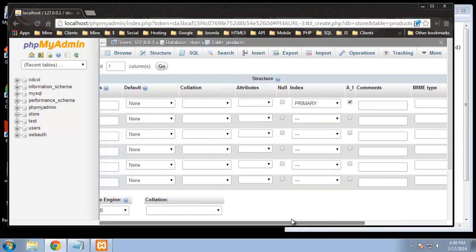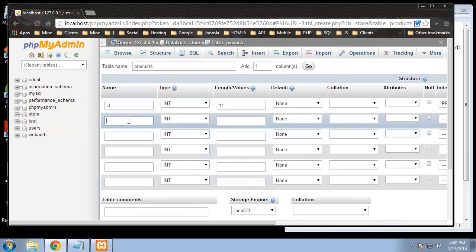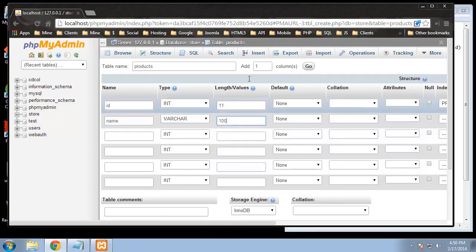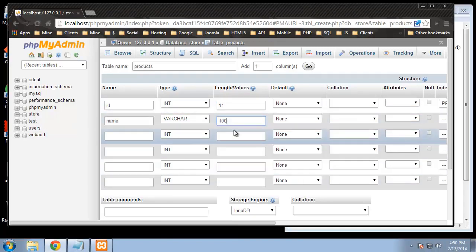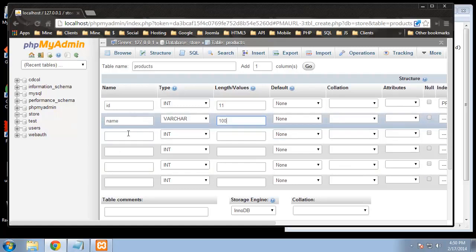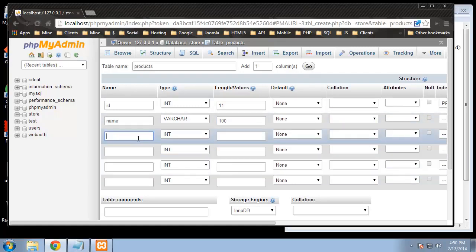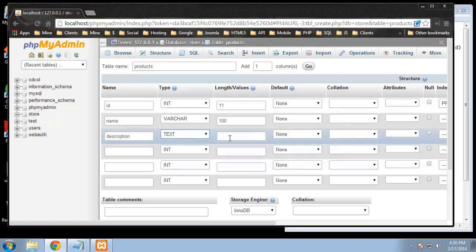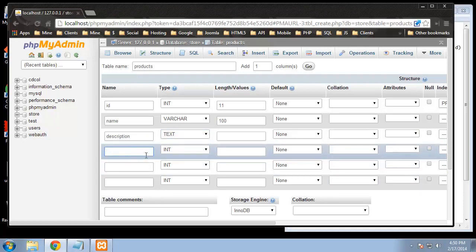Next we're going to have a name — the product name — and that's going to be a VARCHAR. I'm going to say 100, and that's fine. It doesn't need to auto increment or have an index, it's fine just as is. Next we'll have a description and that's going to be a text field. With text we don't need to define a length — it's a variable-length type.